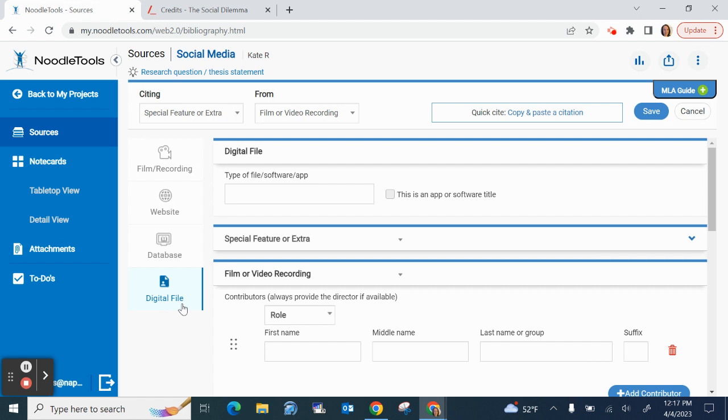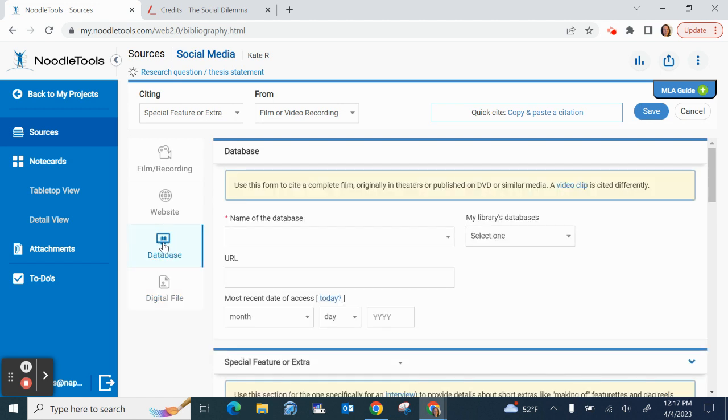So digital file I would use if let's say I watched the Netflix film on like my Roku or Amazon, if I watched it on my phone or another mobile device I could type Netflix in here. For database this would be if we had a database of films available through the school. So you will write that database in there.